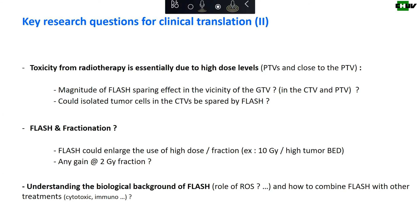Among other key questions, one is about the toxicity from radiation therapy. We know that toxicity is essentially due to high dose levels just close to the GTV — in fact close to or even inside the PTVs, where there is normal tissue. We need to know the flash sparing effect on normal tissue in the vicinity of the GTVs: how much is it, and is it the same as when there is no GTV in the field? We don't have good reason to think that isolated tumor cells in the CTVs could be spared by flash, but it remains to be demonstrated.